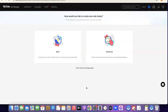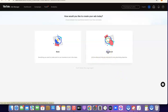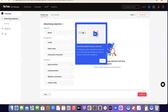As you can see, we've just successfully created a TikTok ad account. We have 'Basic' and 'Advanced' options here. If you're a beginner and don't know much about TikTok ad creation, I suggest you go with Basic. But if you want more advanced features when creating your TikTok ads, you should go for Advanced.